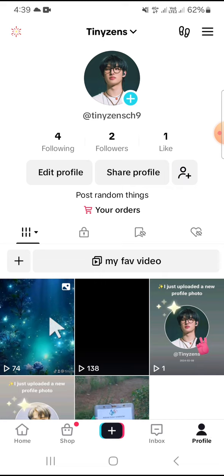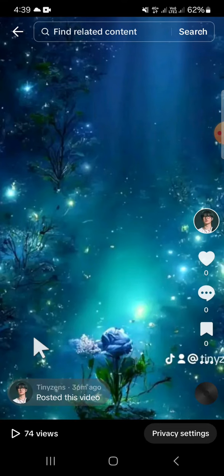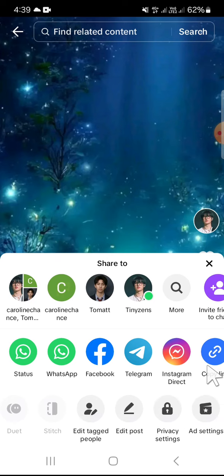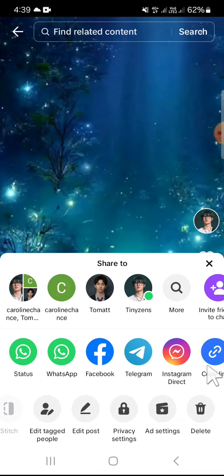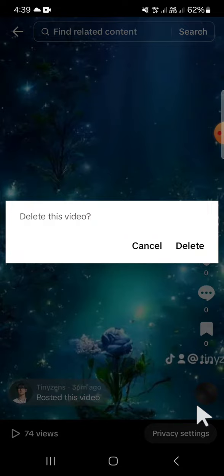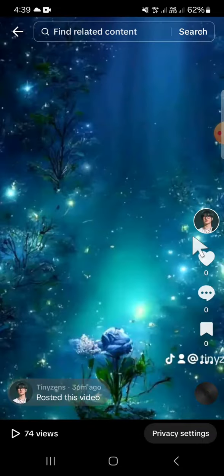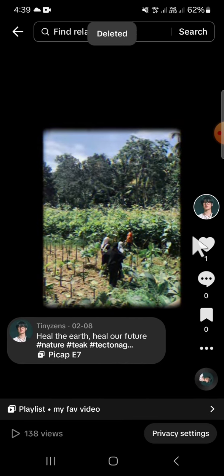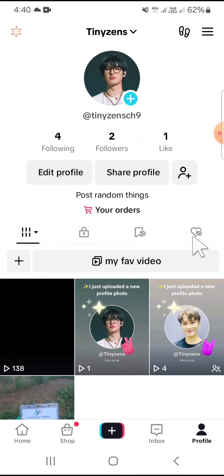I'm going to go with this post. Tap on the post, then tap on the three dots button. Scroll all the way to the right until you find the delete option. Tap on delete and confirm by clicking delete again.